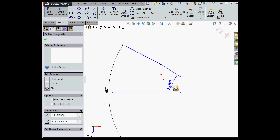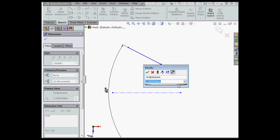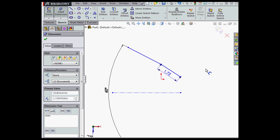To exit the angular dimension, you just press escape on your keyboard. And now we can apply, for example, a linear dimension. Let's click accept.